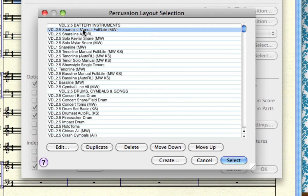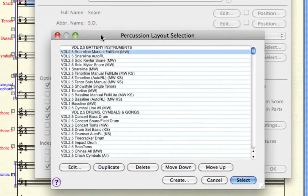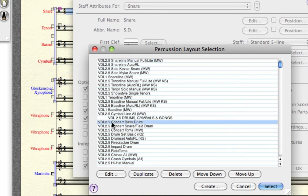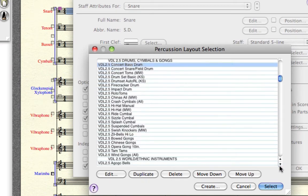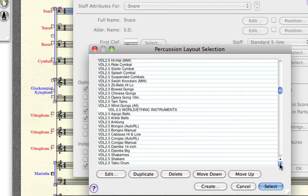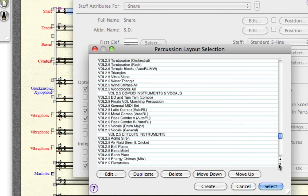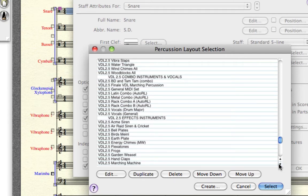In the percussion layout selection window, you can see every Virtual Drumline instrument that has an unpitched percussion map. Our snare line manual is currently assigned to the snare line staff, but if it were a concert bass drum staff you could assign a different layout. Scrolling down, you'll see a long list of all the various instruments from Virtual Drumline to choose from. These percussion layouts get very in-depth and they control the display on the staff and what kind of note heads appear.